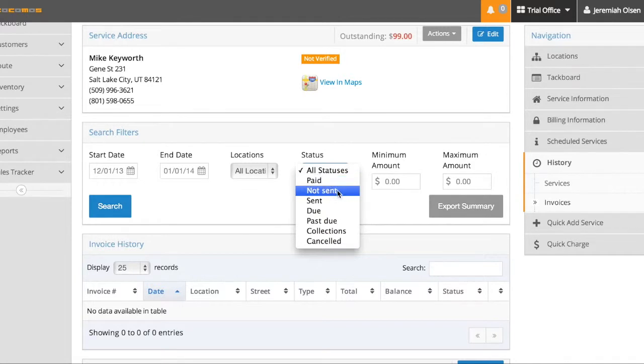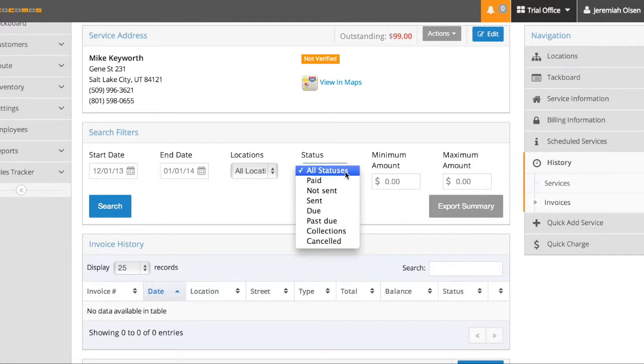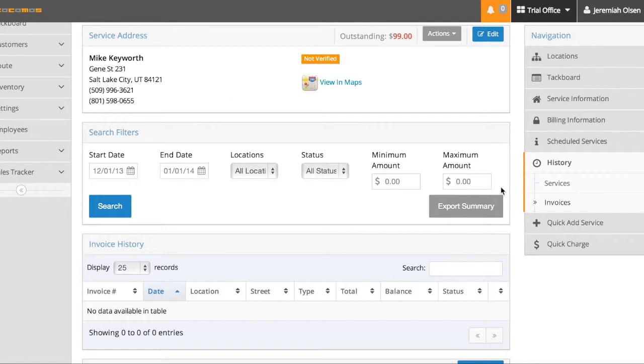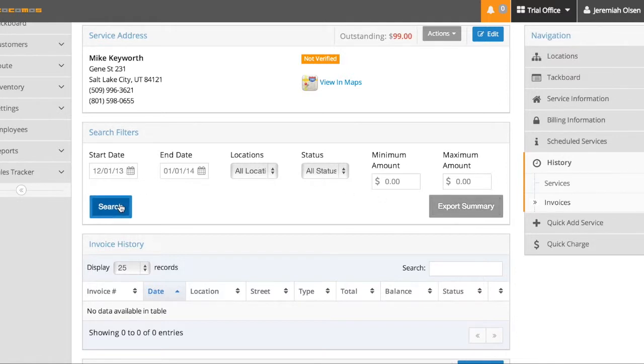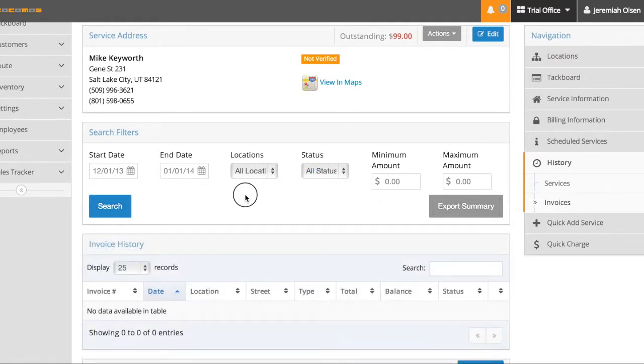And you can search for all the paid, all the different statuses, or all of them altogether. And here's some additional filters here. And once you search for the specific invoice, you can export that or just look at it here digitally.